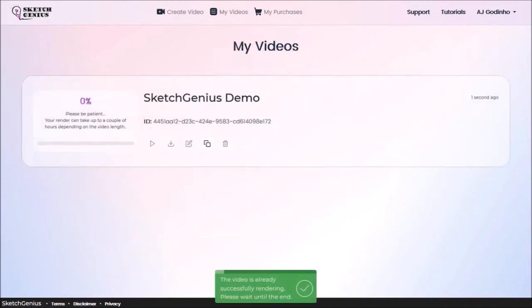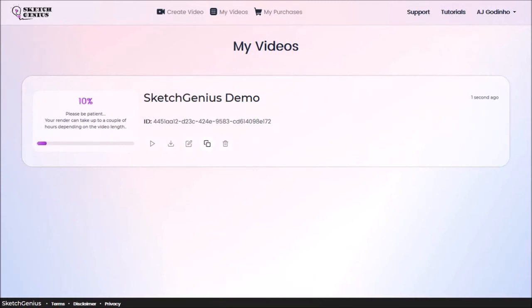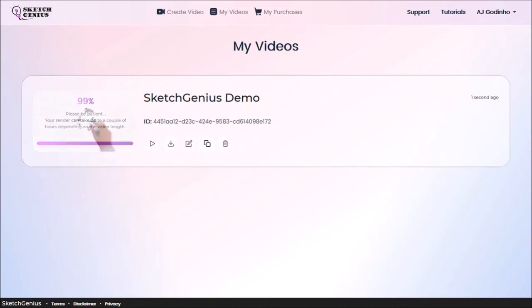You will be redirected to the My Video section and you'll see a progress bar. The amount of time it takes to render the video will depend on the size of your video project. This project rendered in about 10 minutes.